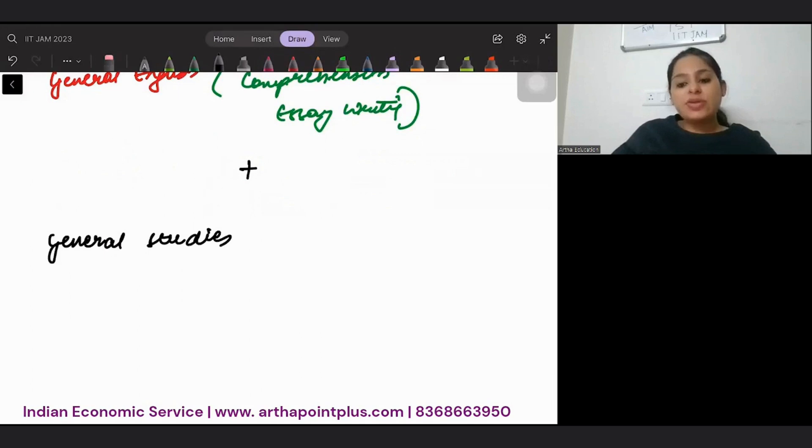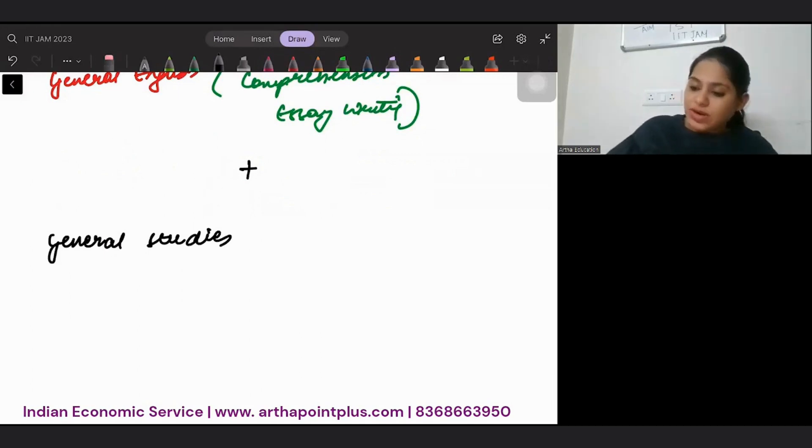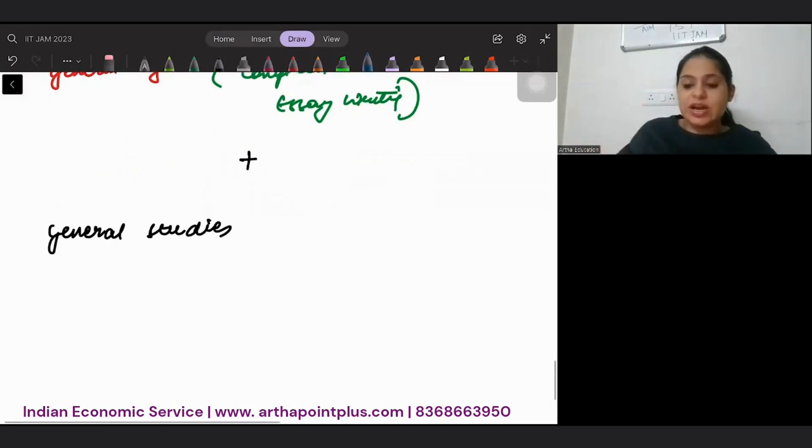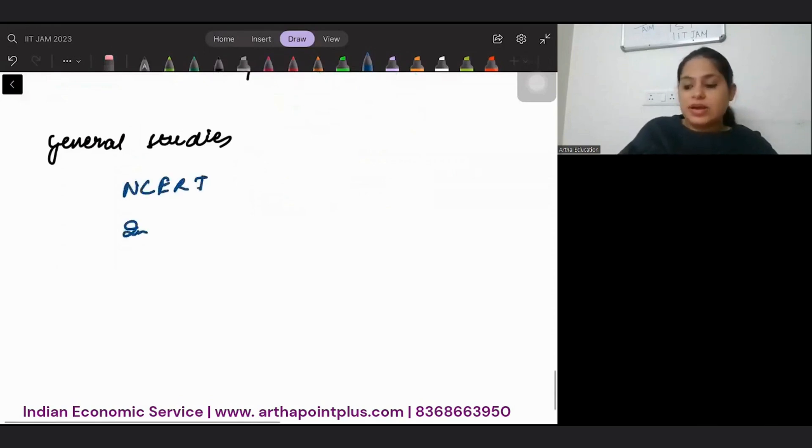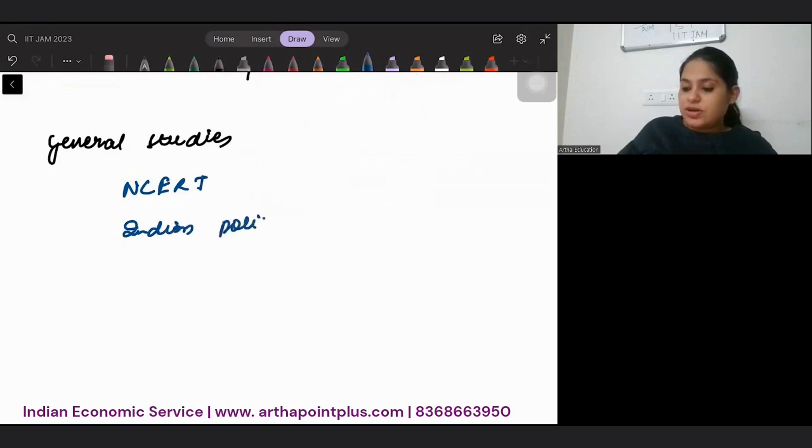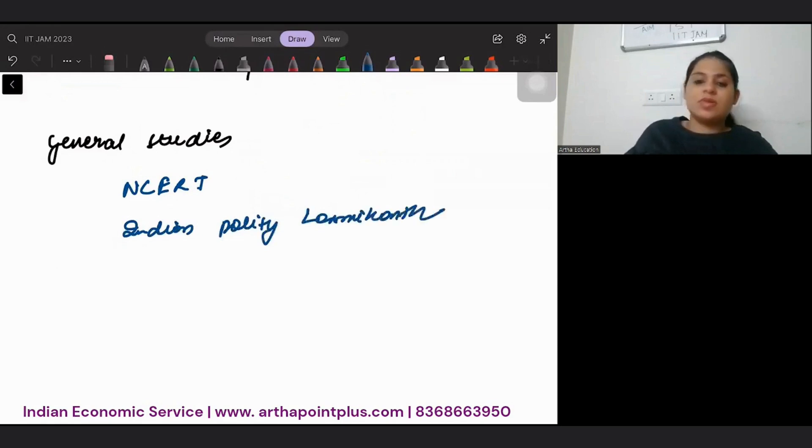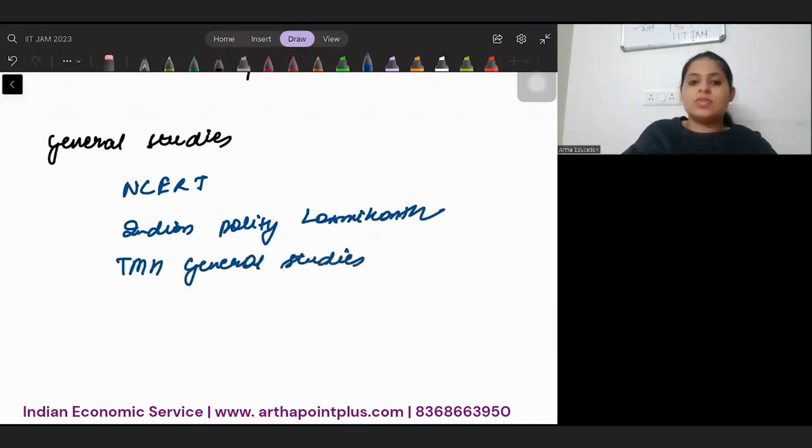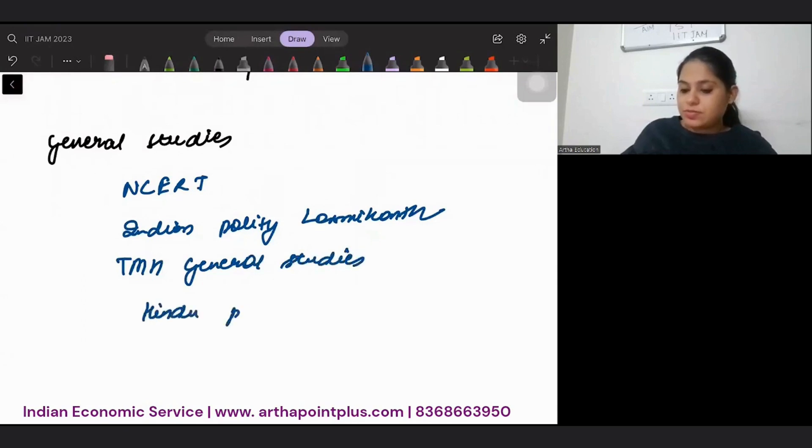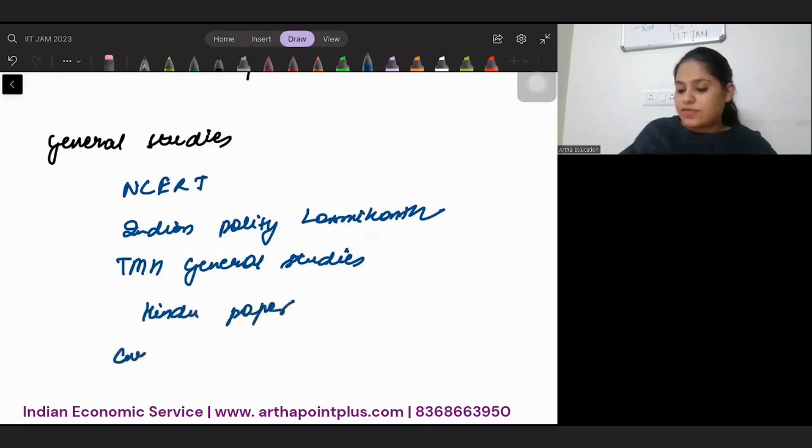And finally, general studies. In general studies, you have to go ahead and read at least what I am writing. NCERT complete, Indian Polity by Laxmikant, TMH General Studies, Hindu paper, and all current affairs.